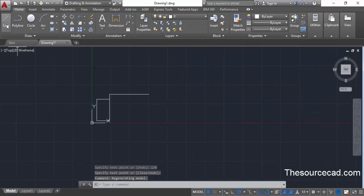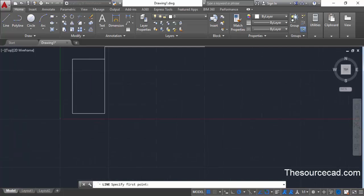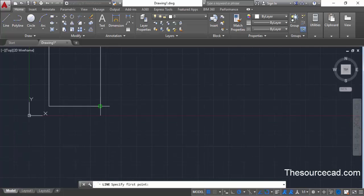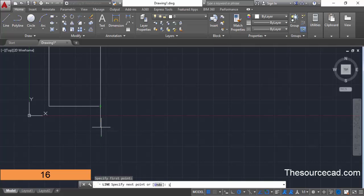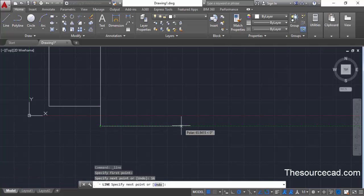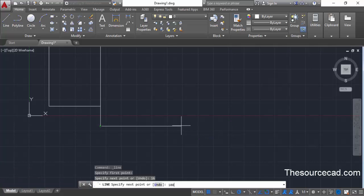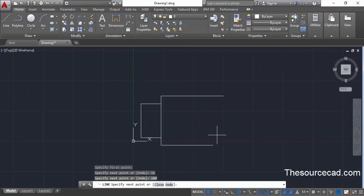Again go to the line command and start this line from the corner point of the rectangle. Enter a length of 16 units and press enter. Move your cursor towards the right and enter a length of 108 units and press enter. Press enter again to exit.